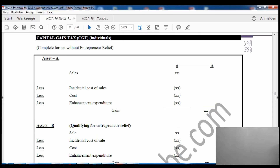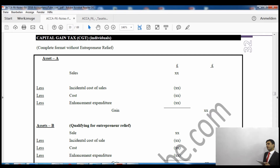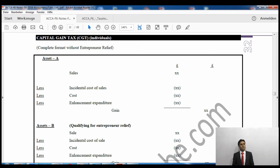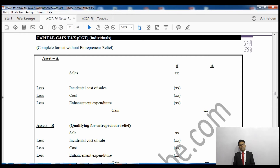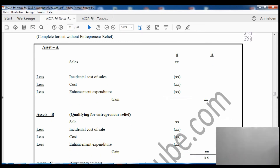Come to page number 32 of your lecture notes. This is the capital gains tax pro forma for individuals — a complete format without entrepreneur relief. The normal rate of capital gains tax is higher; however, if you are eligible for entrepreneur relief you will pay a reduced rate of 10%. This pro forma excludes entrepreneur relief.